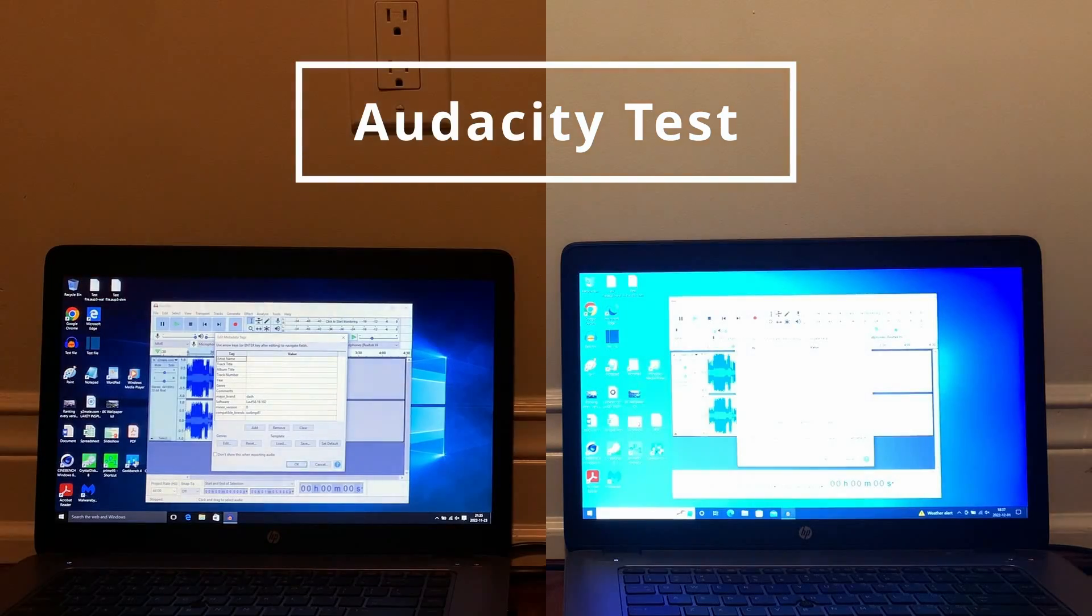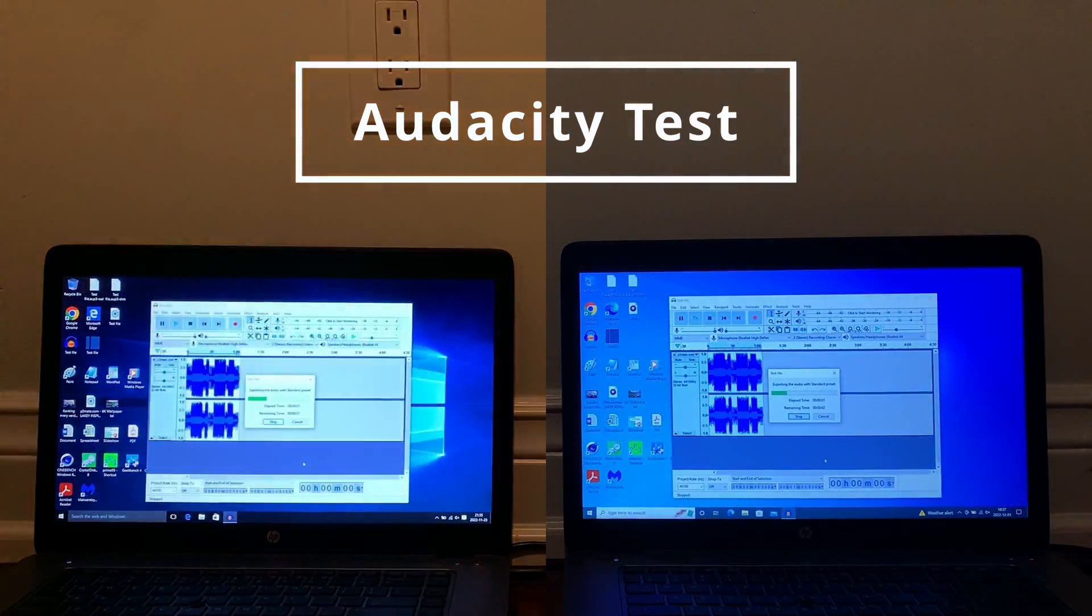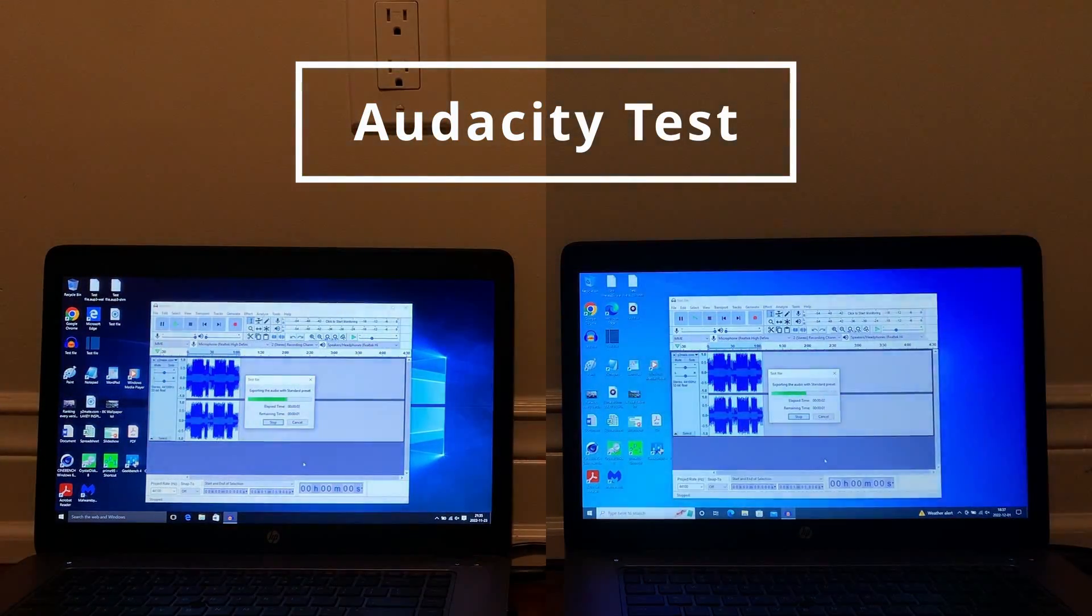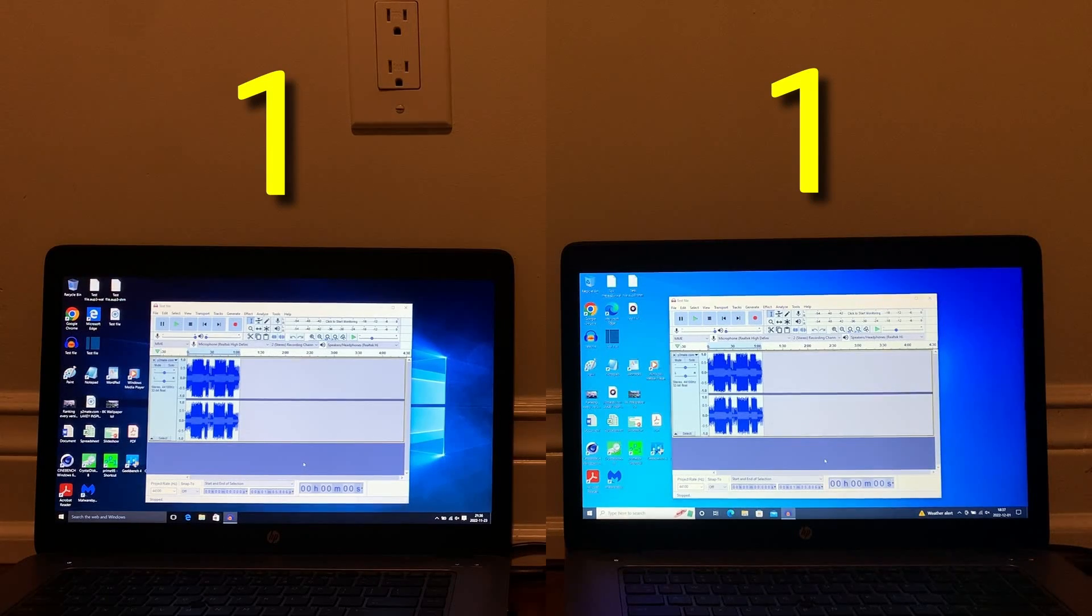Moving on to rendering the exact same clip in Audacity, and both computers ended up completing the test at the exact same time.